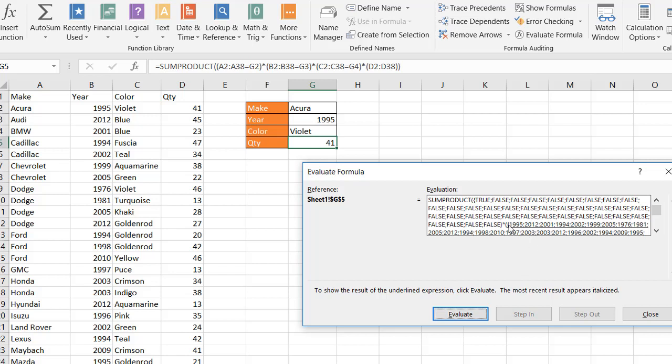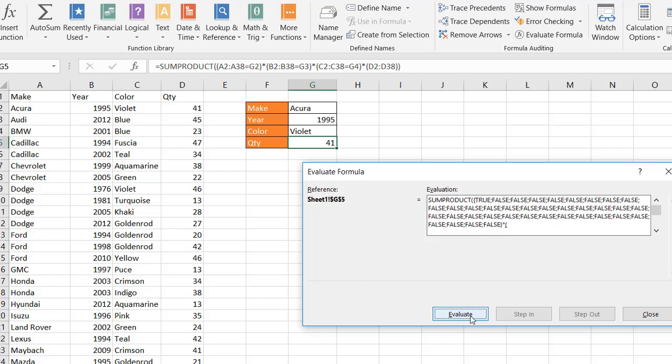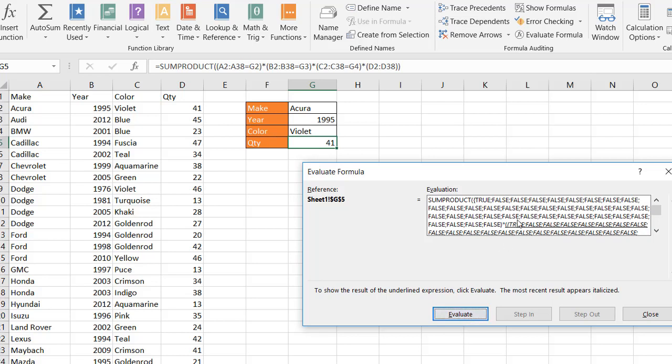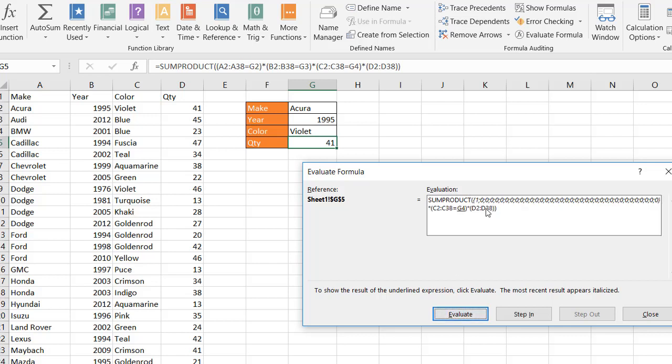And when I click evaluate, it's going to look at the second portion of the formula where we're looking at B2 to B38 and seeing if it equals G4. Click evaluate and it's going to bring back a bunch of trues and falses. Of course, the first one is true. Same like the column A, the first one is true. Evaluate that and click evaluate again. Then it's going to bring back the ones there. So it's multiplied this particular portion of the formula with this particular portion of the formula. And now we've got our ones and zeros. So Acura 1995.